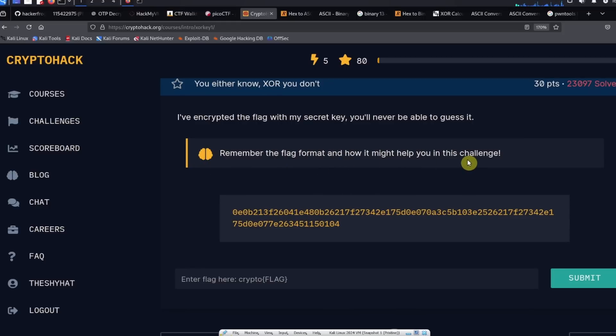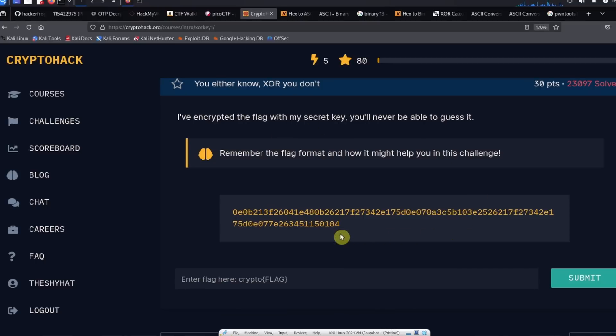So I've prepared a little script that is going to solve the challenge. What we're going to do is I'm going to prepare the script and then we're going to talk about what's happening in the script before we solve the challenge.